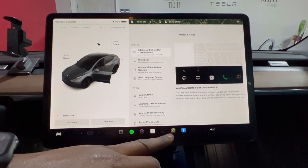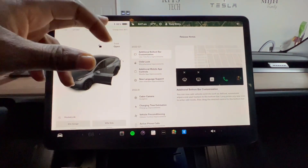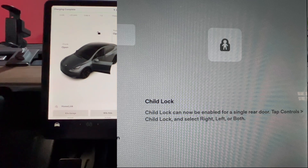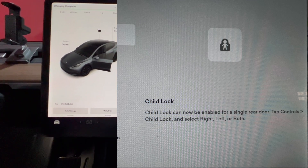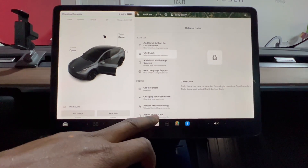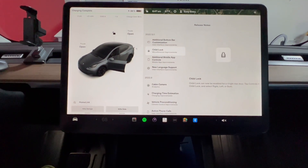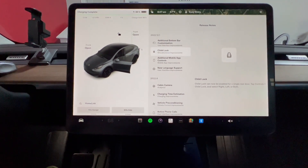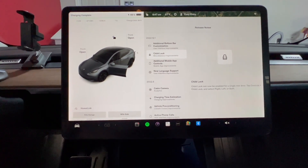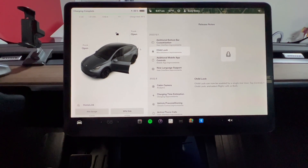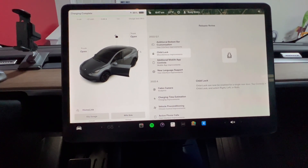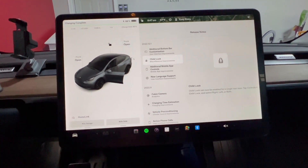We're going to go through the updates quickly and then actually try some of these features. Next, child lock — what's the improvement? Child lock can now be enabled for a single rear door. Tap Controls, Child Lock, and select right, left, or both. I didn't know you couldn't do this before since I don't have young children. But it's good — I never knew that activating child lock locked both doors. It wouldn't be good if you have adults on one side and a child on the other, so this is a nice improvement from Tesla.